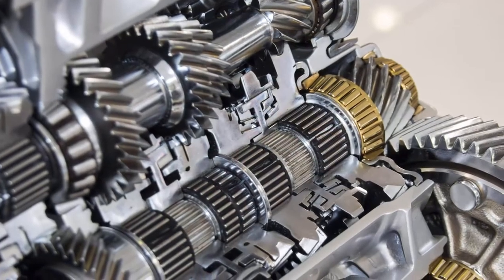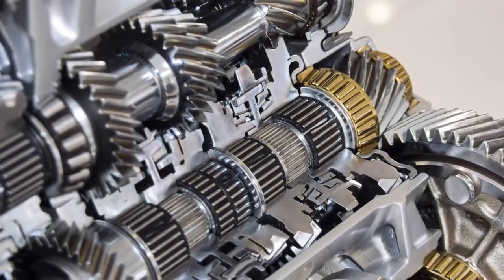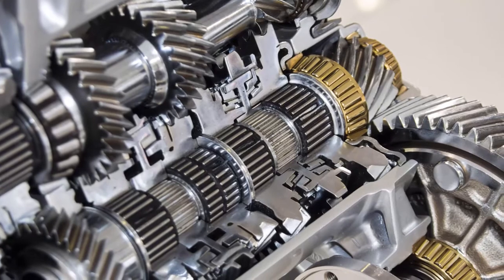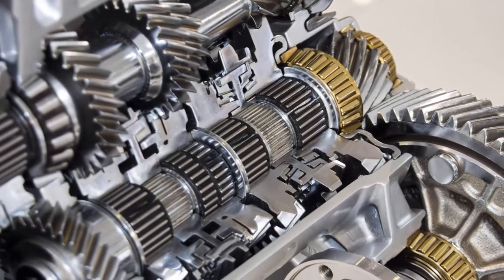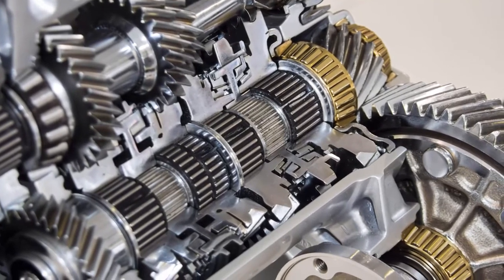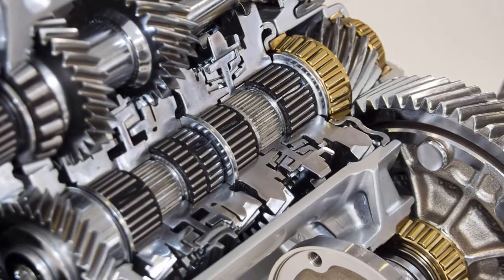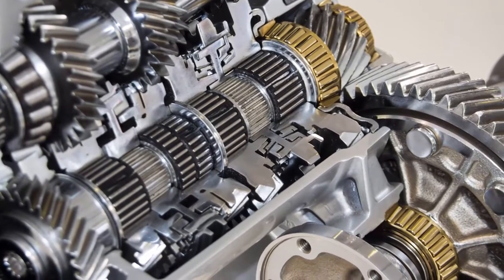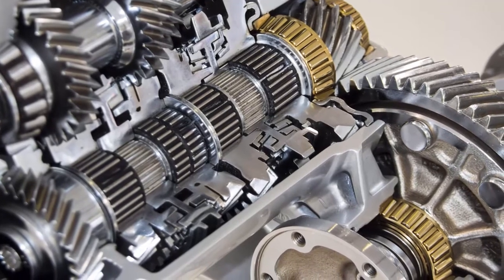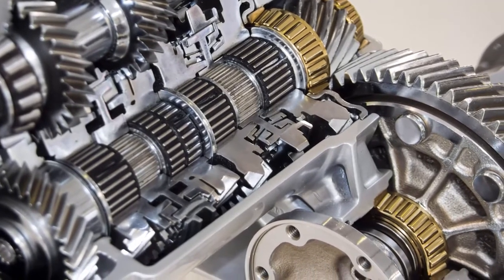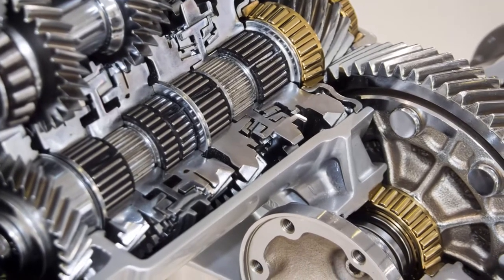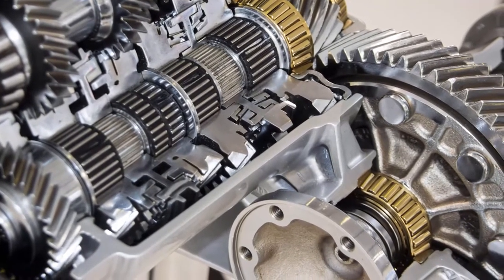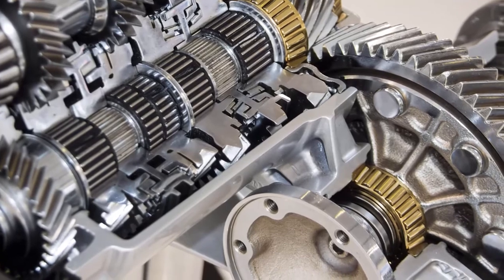Transmissions are a critical piece of the powertrain and serve an increasingly important role in improving overall powertrain efficiency. However, new engine technologies designed for fuel efficiency have created powertrain integration challenges for engineers concerned with driver comfort.